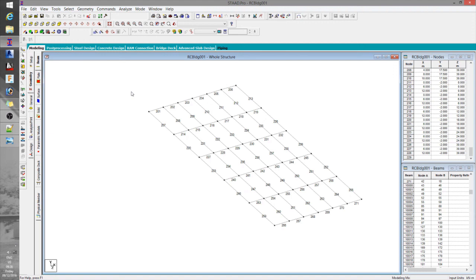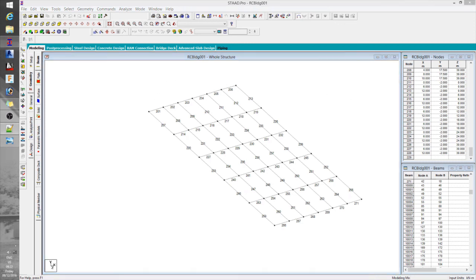Now you know how to build a simple model in STAAD. In the next video, we will define the member properties and materials, together with loads and combinations. Stick around — I hope to see you again. If you enjoyed this video, please drop some likes and comments. Don't forget to subscribe to stay tuned. Cheers!